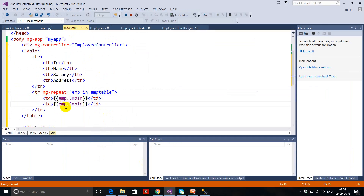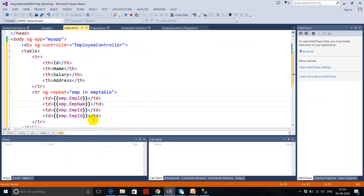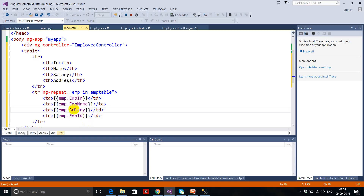Similarly I add empt.EmptName, then empt.Salary, and then empt.Address.